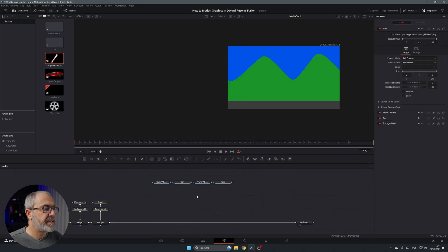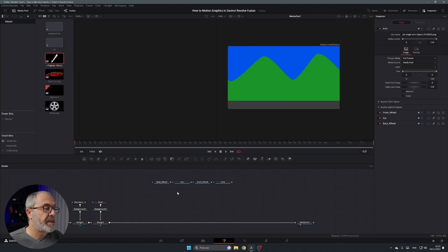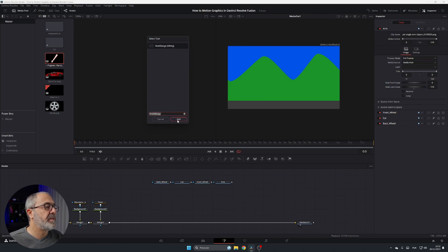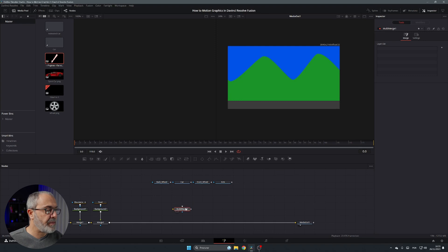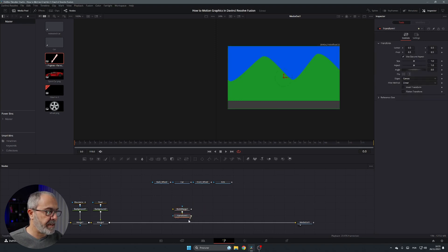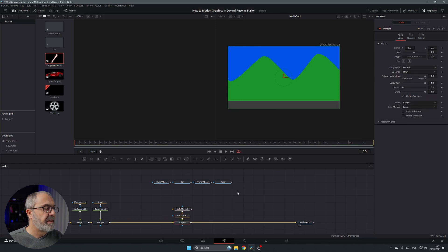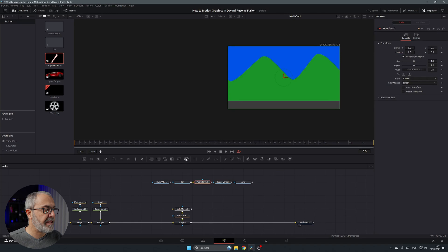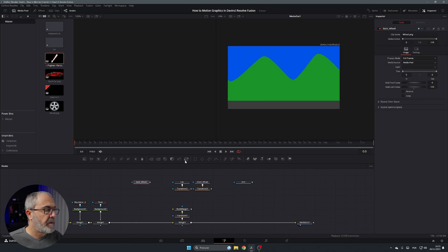Let's put these nodes up at the top. I'm going to use a MultiMerge node — if you don't see it, press Shift+Space, type 'multi', and add MultiMerge. After the MultiMerge, add a Transform node and connect it. Then after each PNG node, add a Transform node as well. I use the Transform to resize, move, and animate everything.